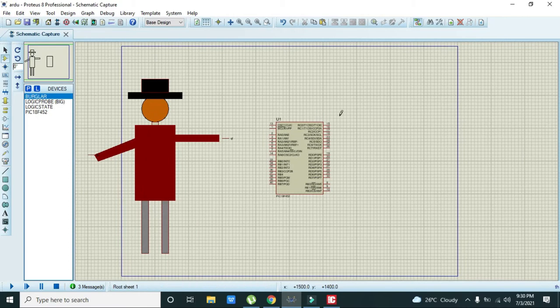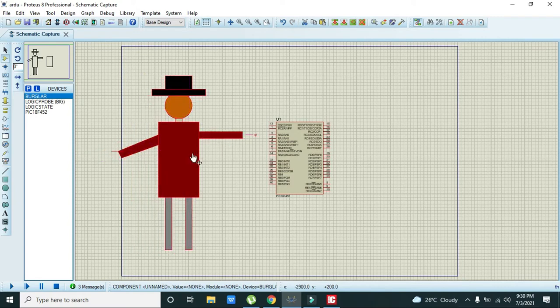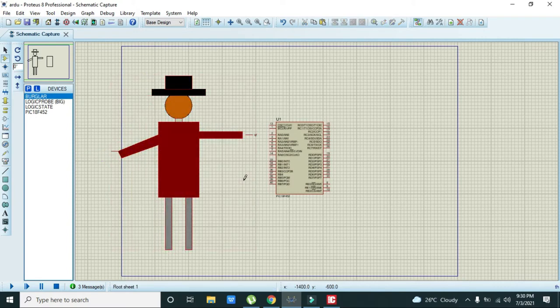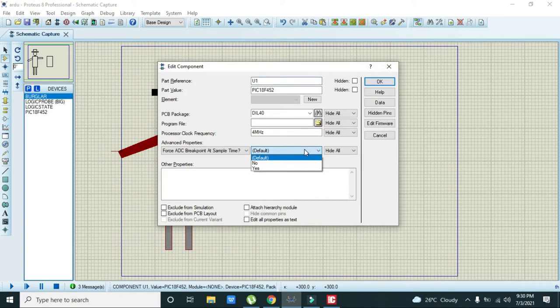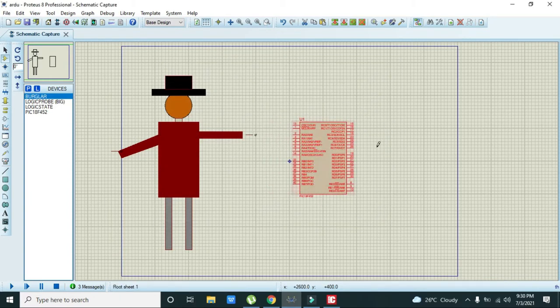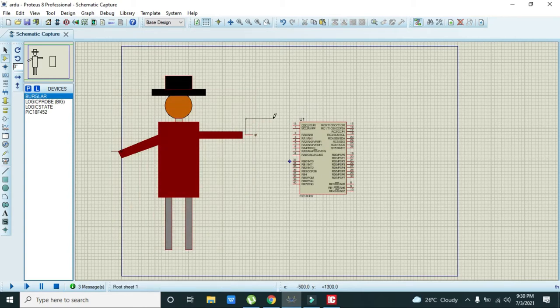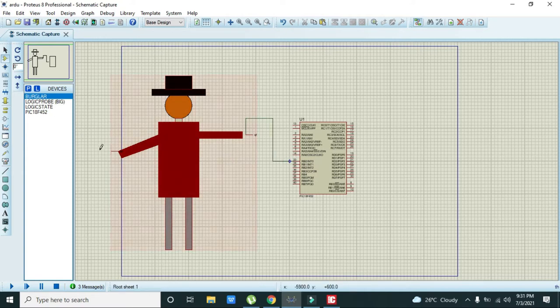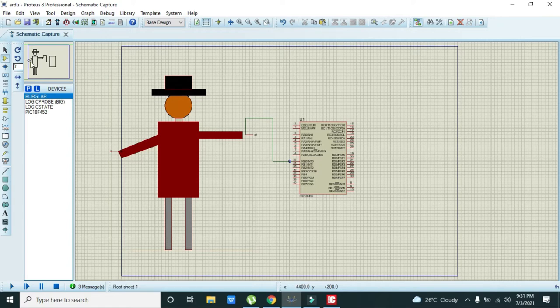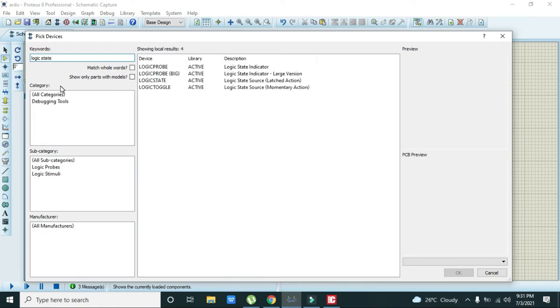Now we need to connect this burglar part with any digital pin. We will connect it with B0, and the other pin of the burglar must be connected with the logic state.